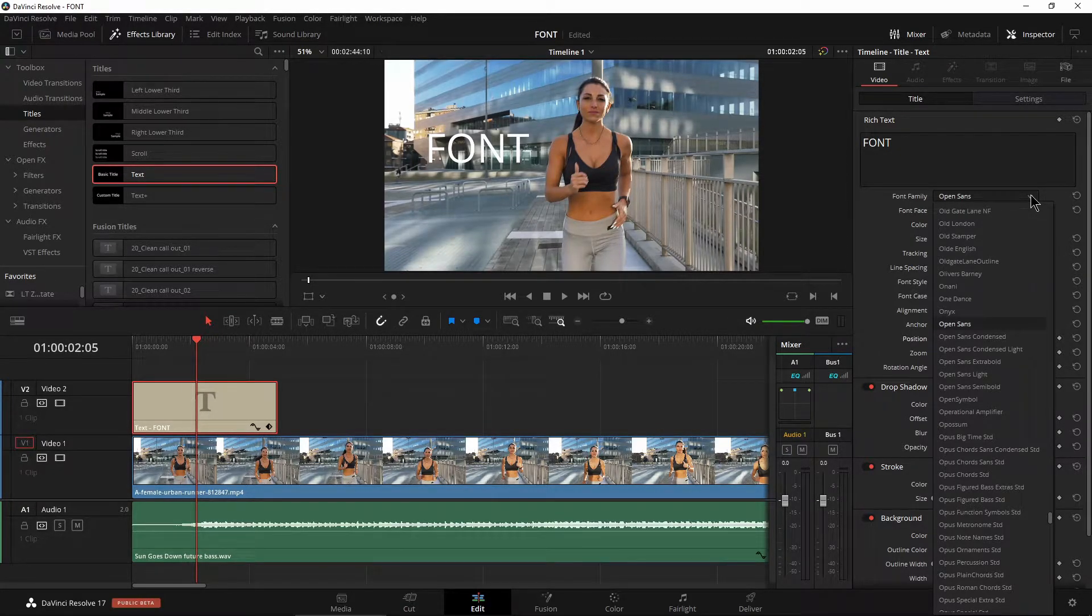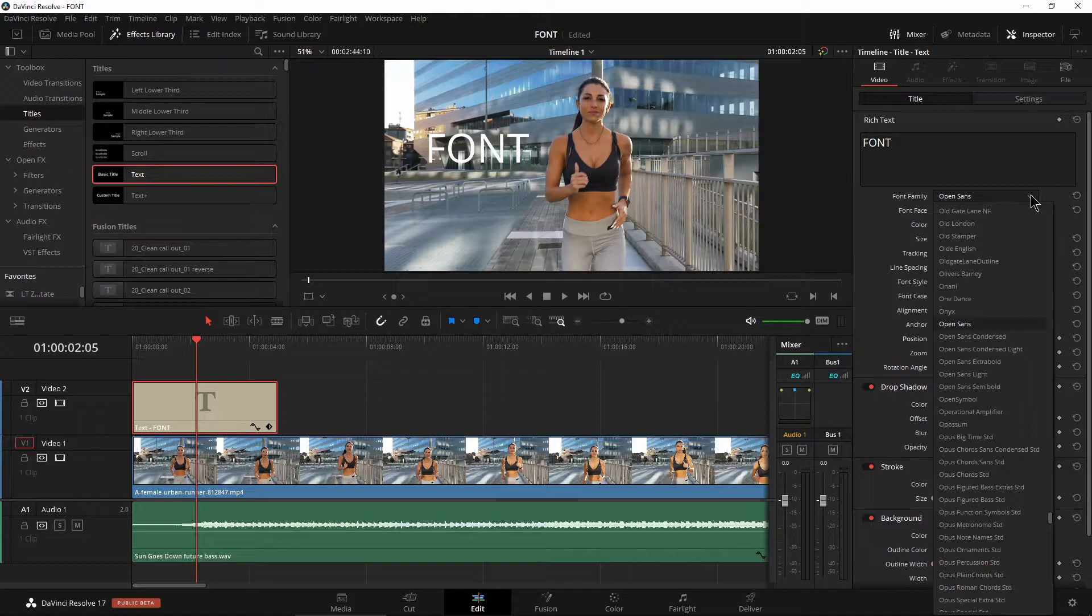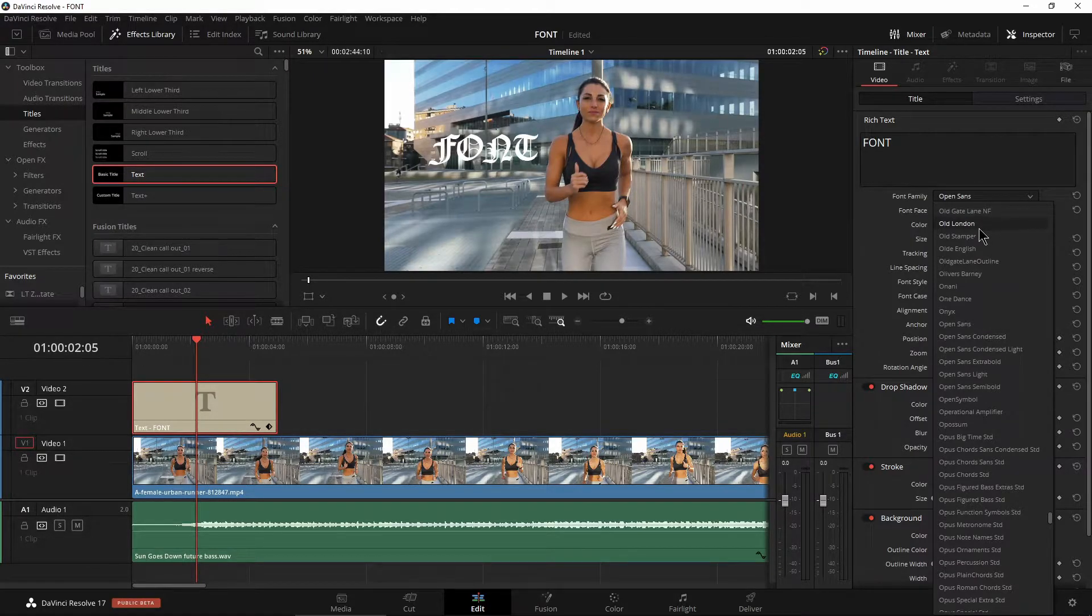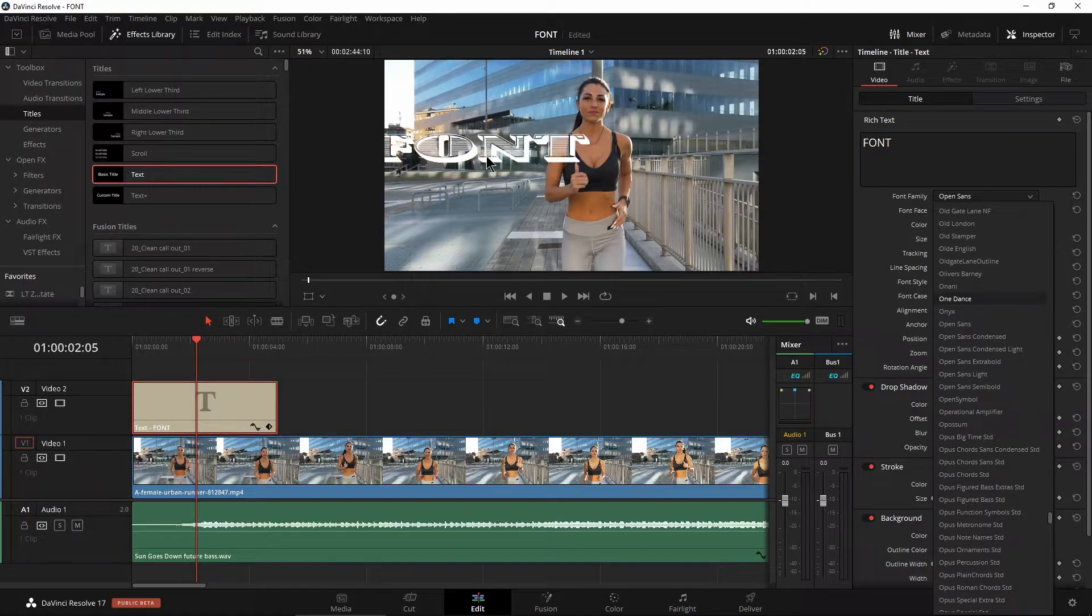But now in DaVinci Resolve 17, watch this. I'll just hover over a font and boom, as you can see right there, it's updating for us.